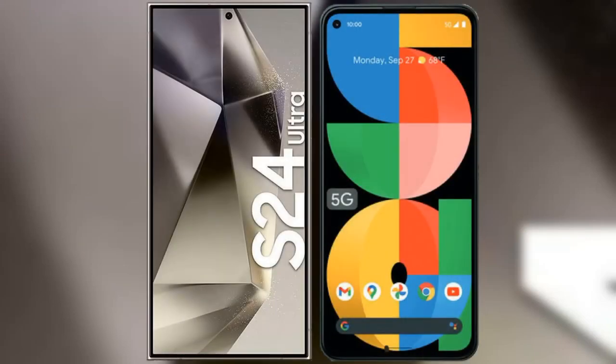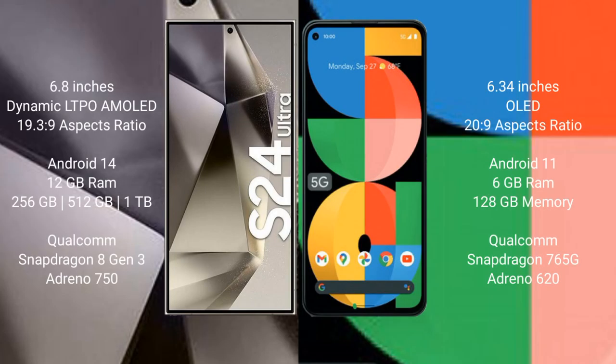I will compare the new Samsung Galaxy S24 Ultra with the Google Pixel 5a. The Samsung Galaxy S24 Ultra comes with a 6.8-inch Dynamic LTPO AMOLED display and aspect ratio 19.5:9. The Google Pixel 5a comes with a 6.34-inch OLED display and aspect ratio 20:9.